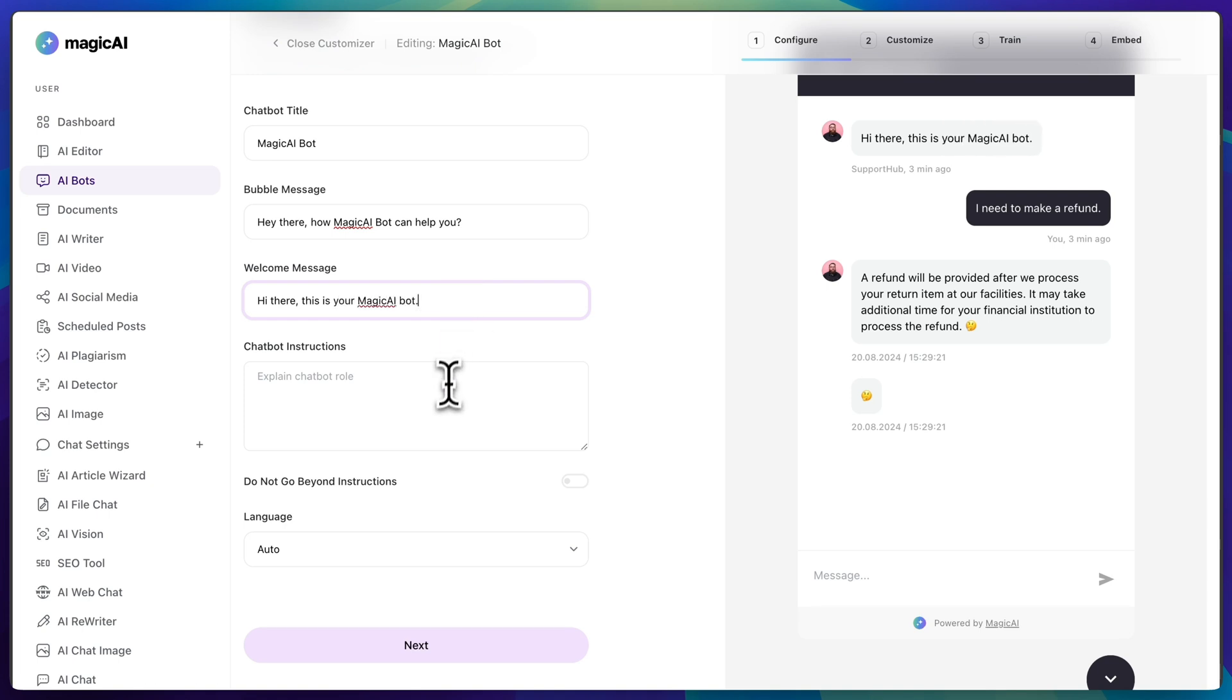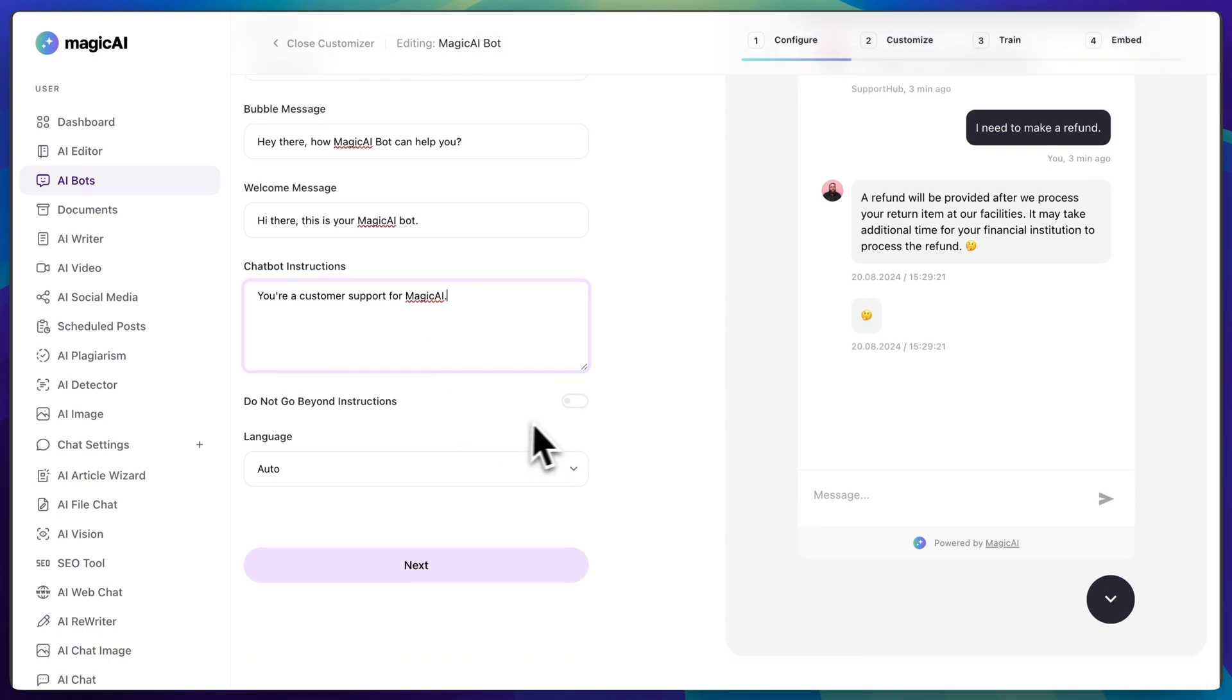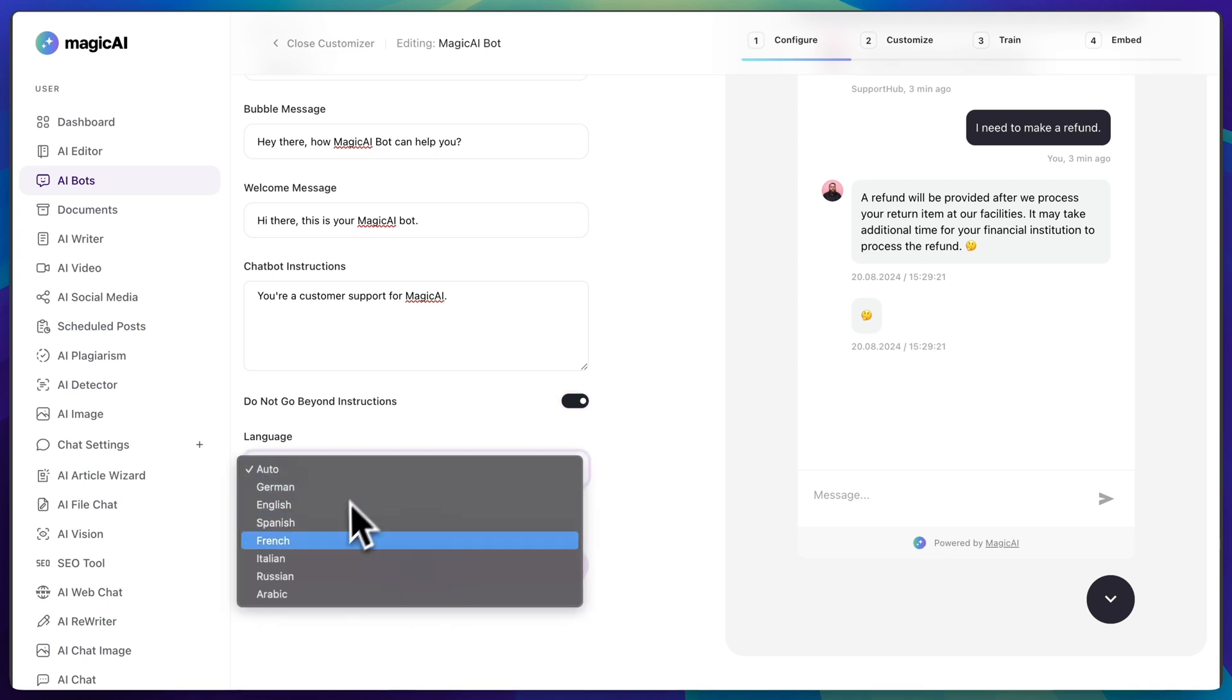Down here in chatbot instructions, you should specify how your bot should behave. For example, your customer support for Magic AI. You can also enable this option if you want your bot to strictly follow your guidelines. Then select the language and click next.